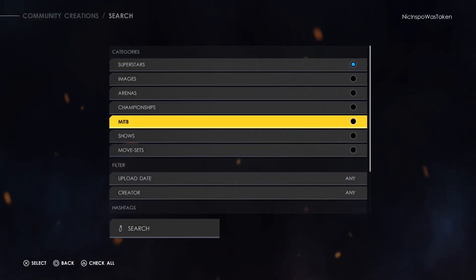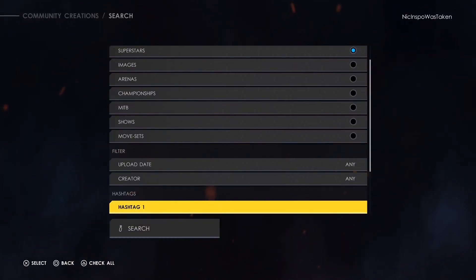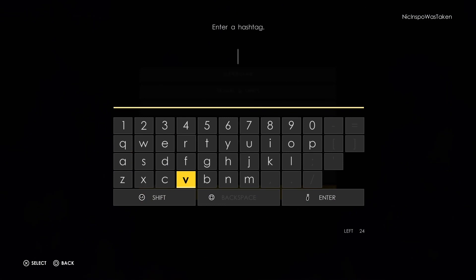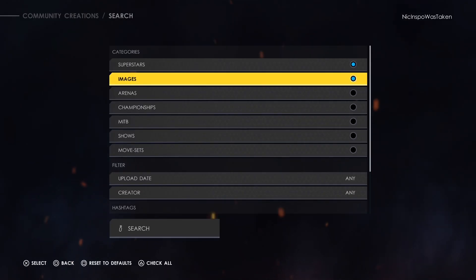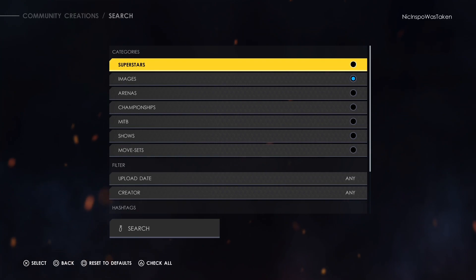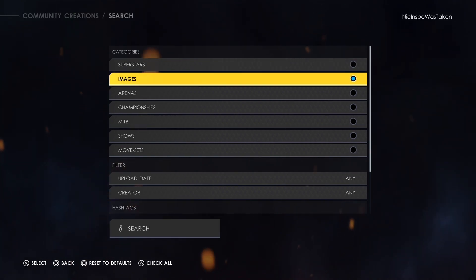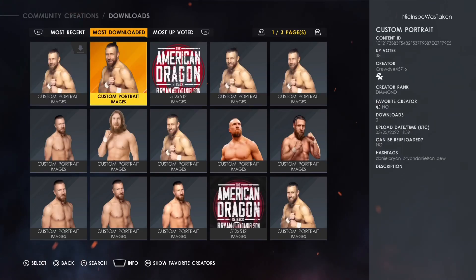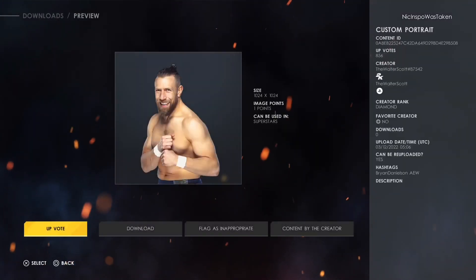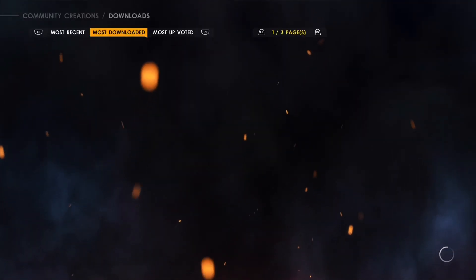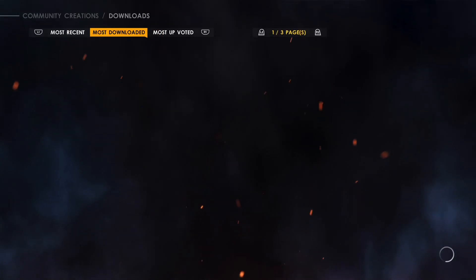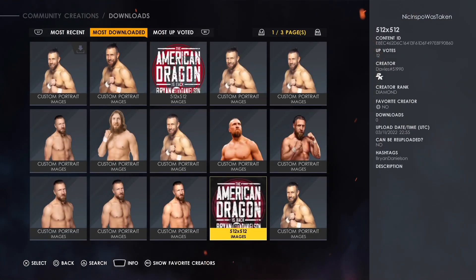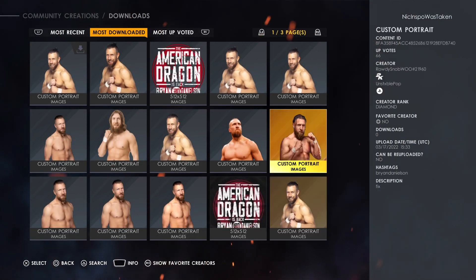We are going to look for a render. I'm going to go into the hashtags and search Brian Danielson. I got to make sure this thing is set on Images and not Superstar. I downloaded this one right at the front here personally, but you guys can go ahead and take a look at all these different types of renders.